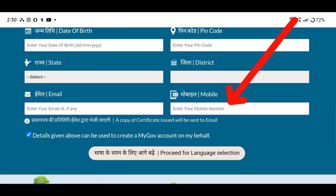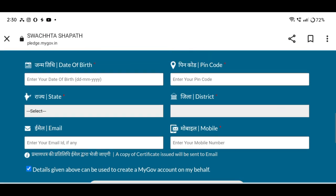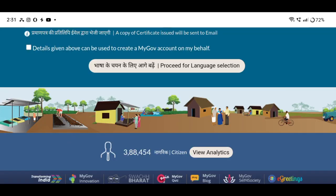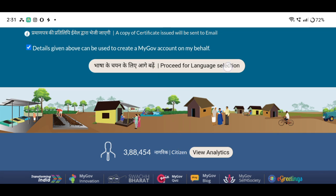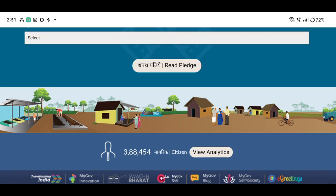Then enter the mobile number you have used in the application. Then select the language for the application — click the box and select the appropriate language.